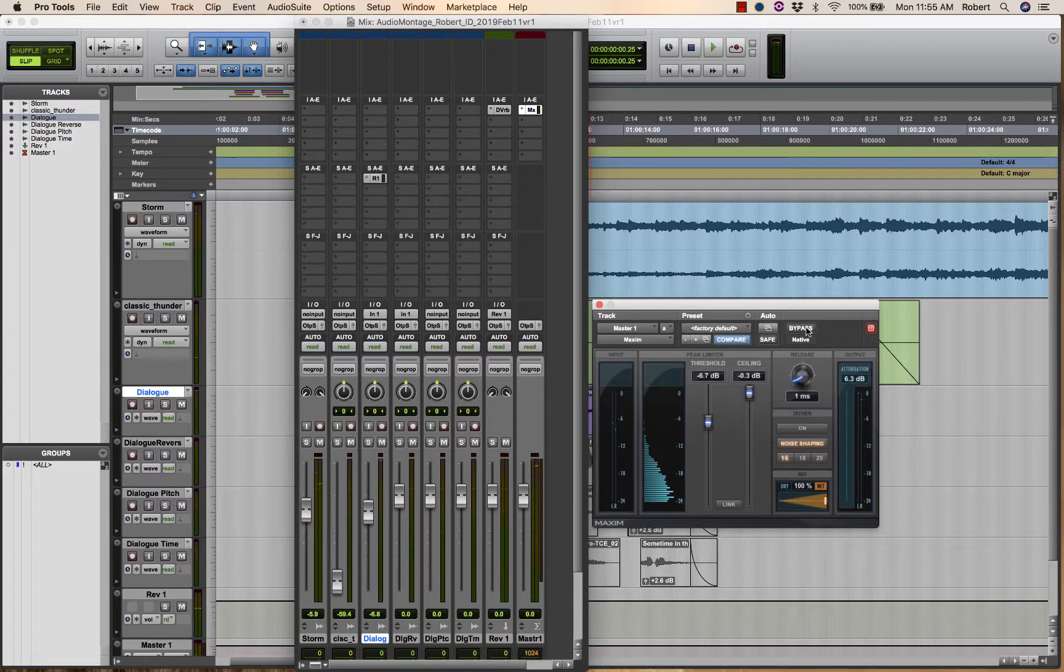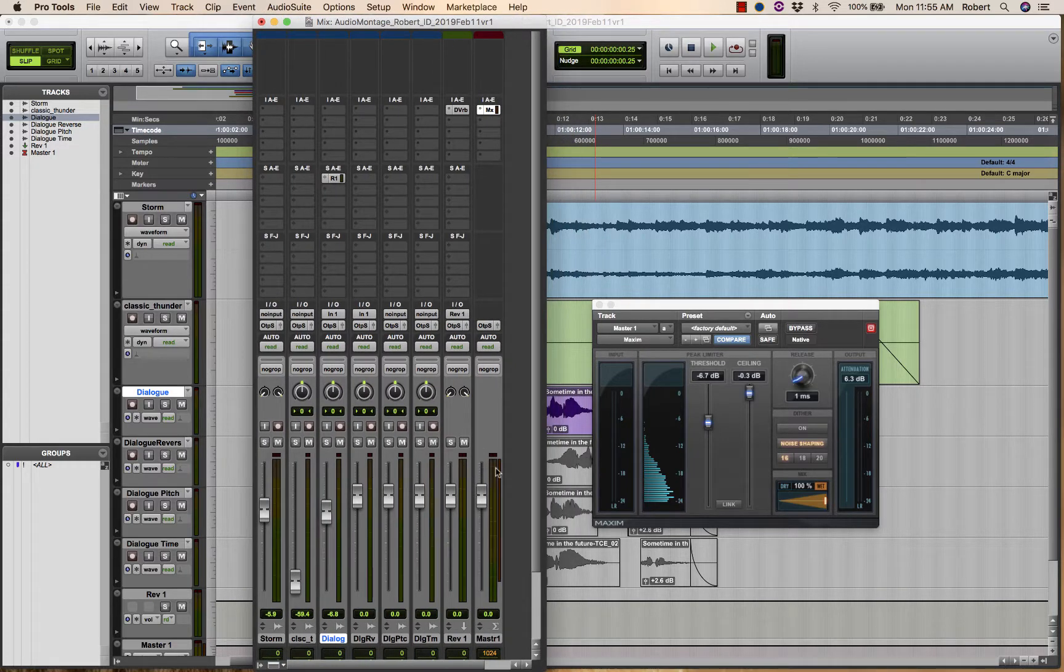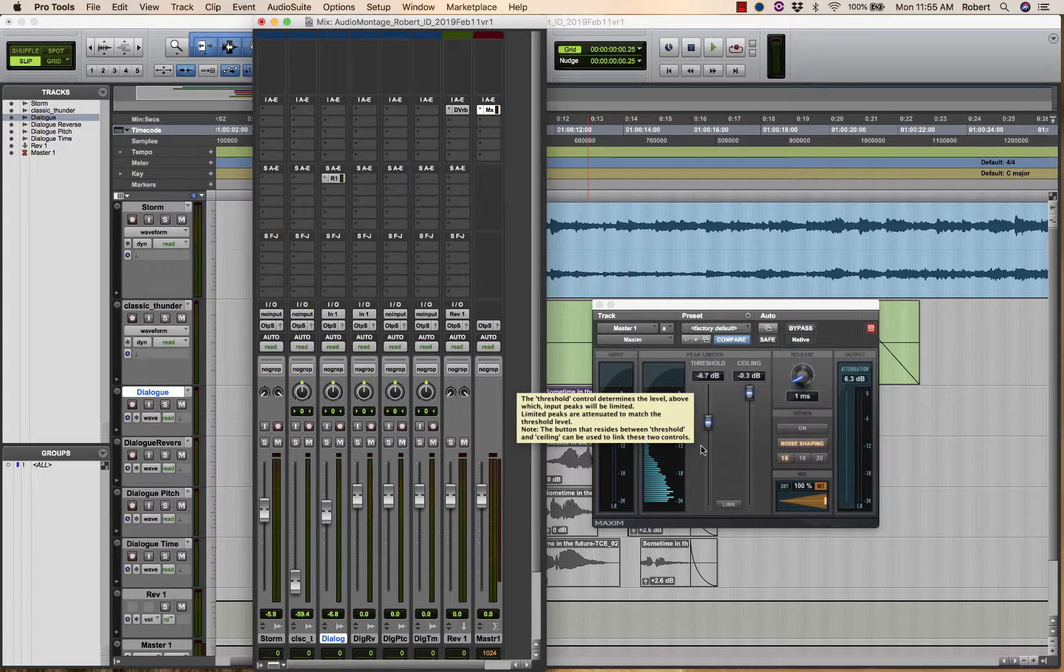Okay, so that would be my mix is done if I was happy with that balance. The output level is optimized. It will not go beyond minus 0.3, and I'm ready to export out, which is the final step or bounce within the process.